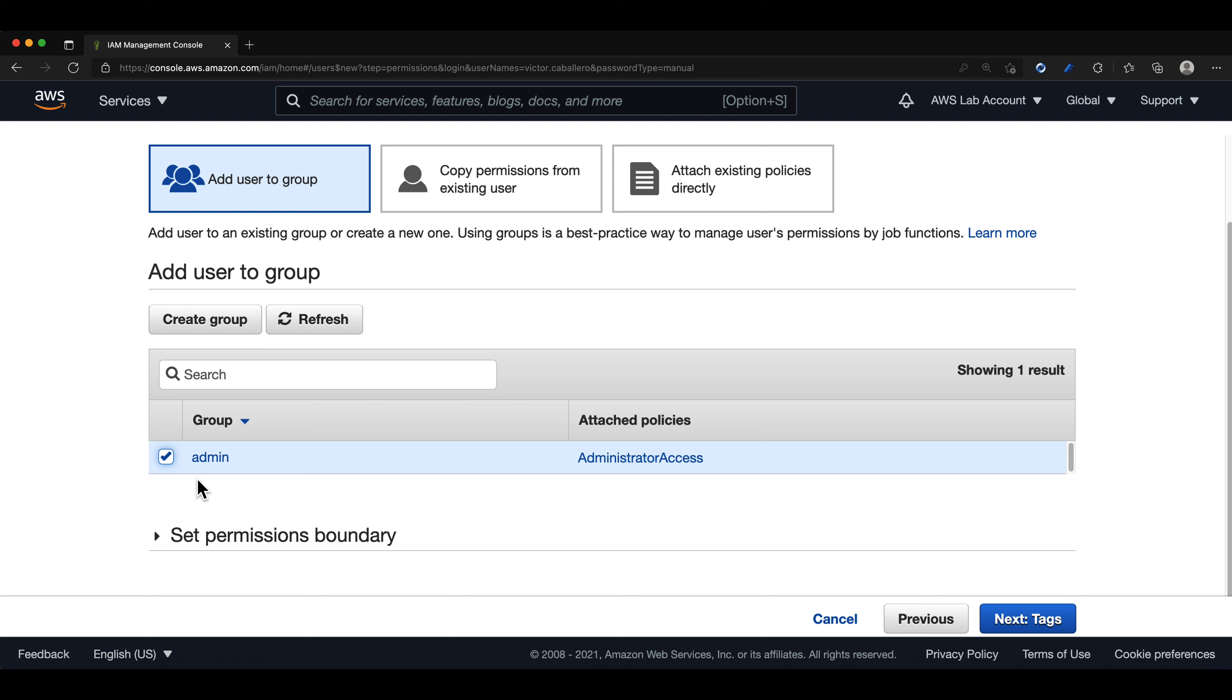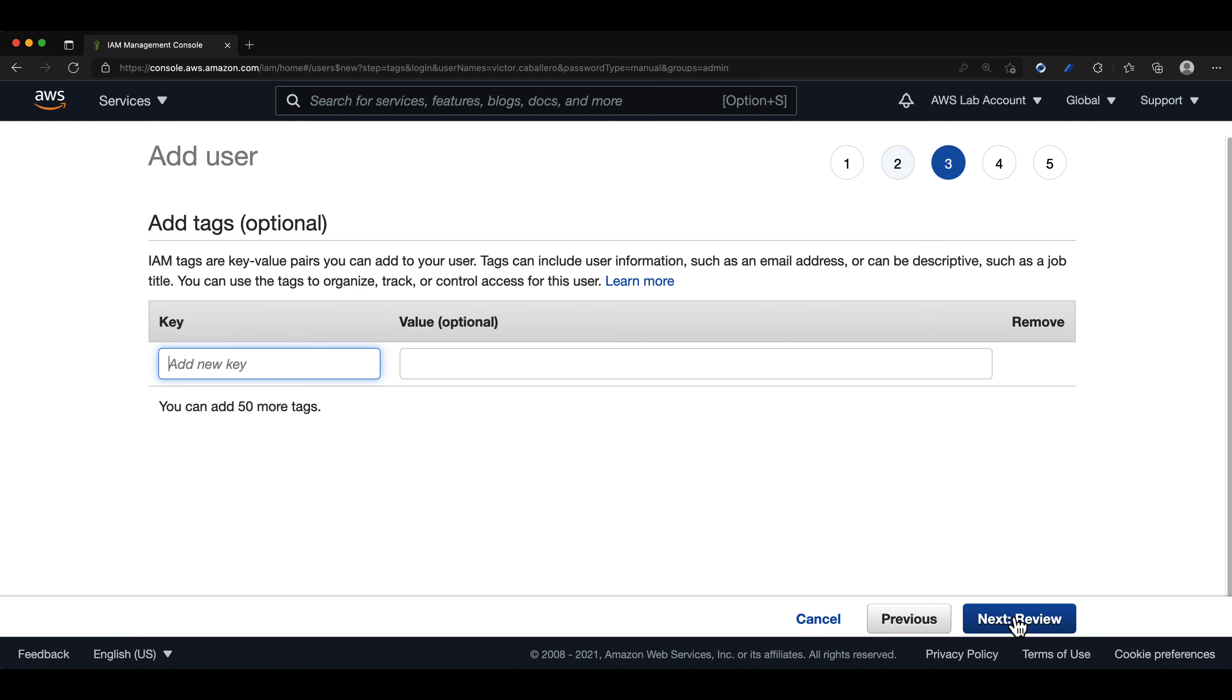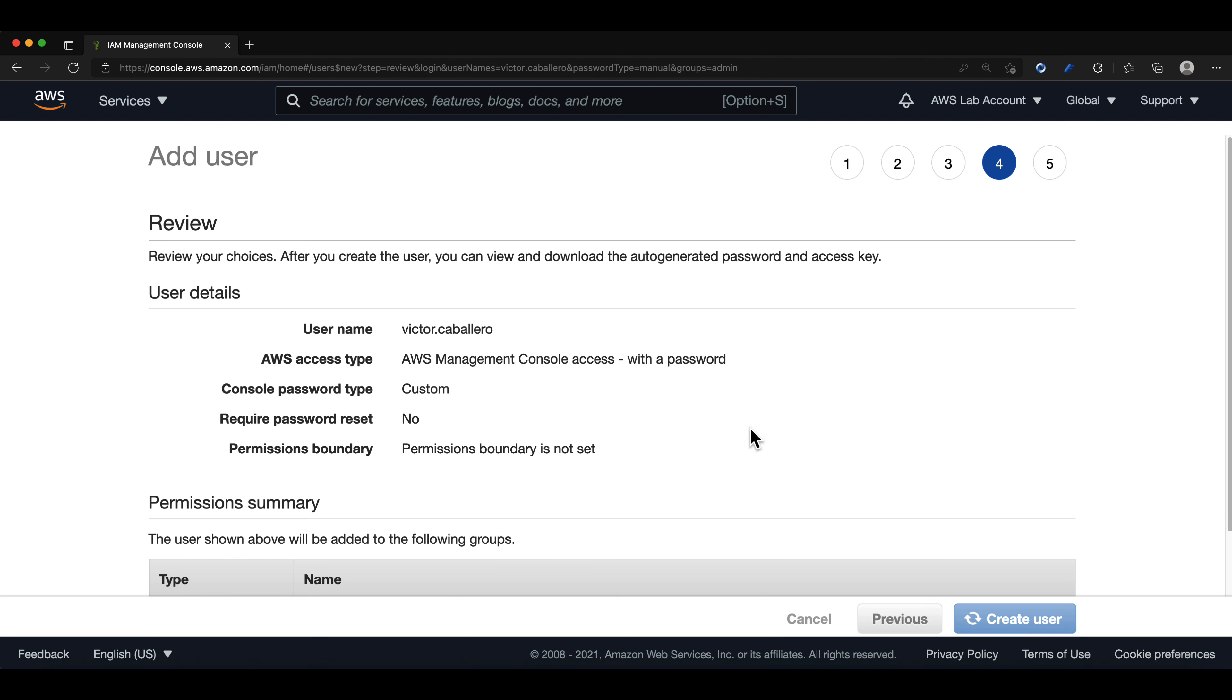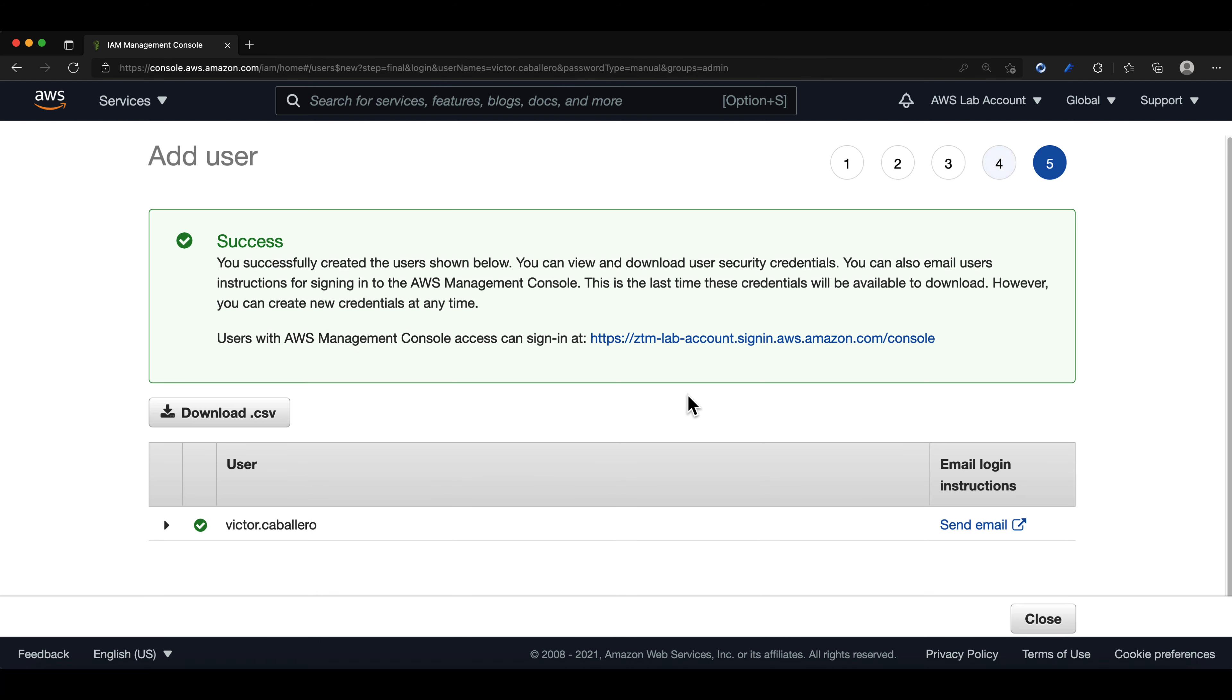We will not be adding tags, so we can simply click on next. Now we should see the success notification appears notifying us that we have successfully created and added our user to the admin group.